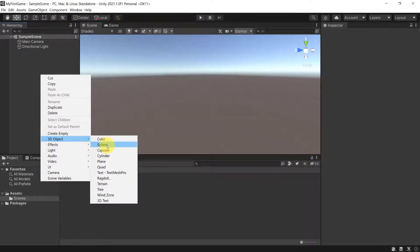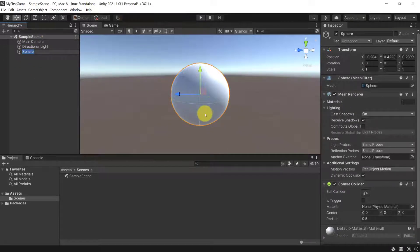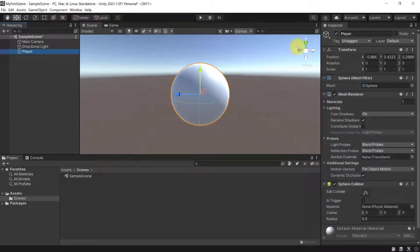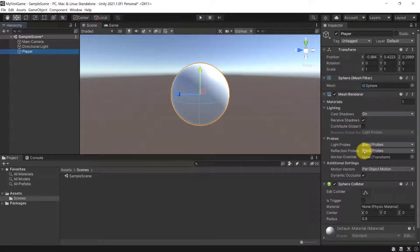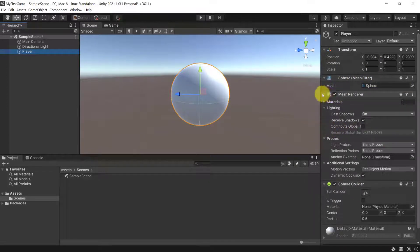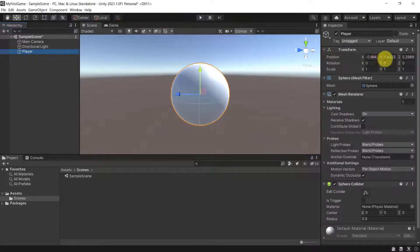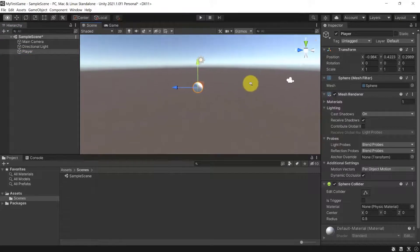To understand components better, let's create our own 3D object — a Sphere. You can see it's called Sphere by default and we can rename it straight away, for example to 'Player'. Looking at the Player's components, it's very different from the camera: it doesn't have a Camera or Audio Listener component, but it has a Sphere Mesh Filter, a Mesh Renderer, and a Sphere Collider.